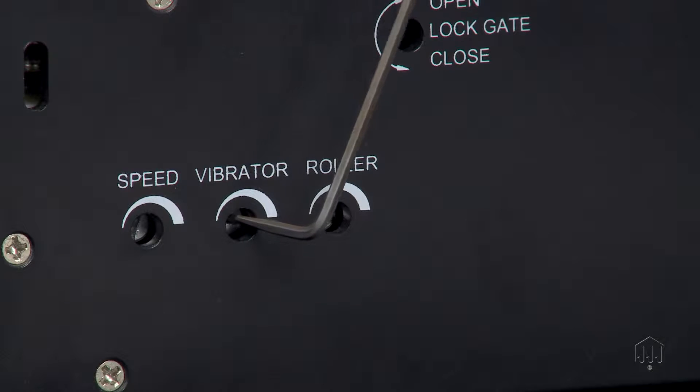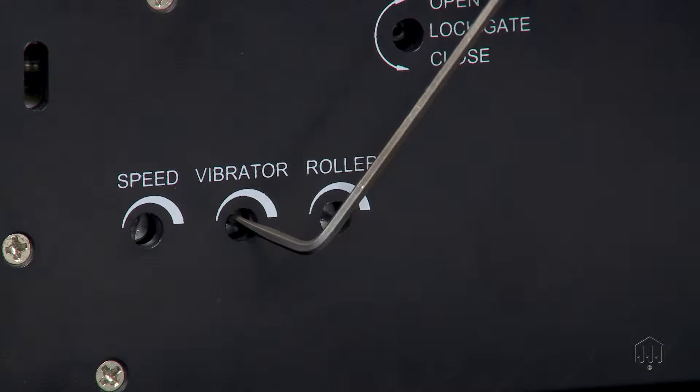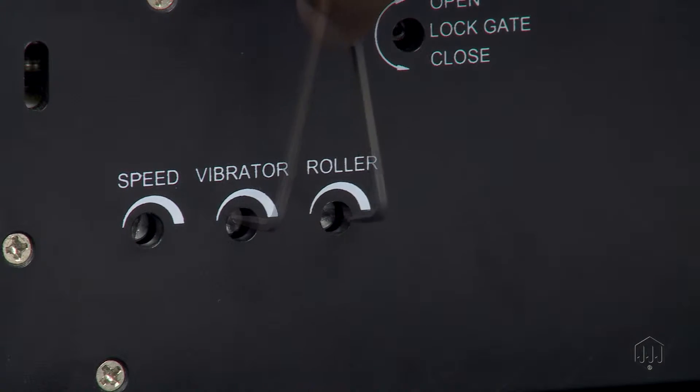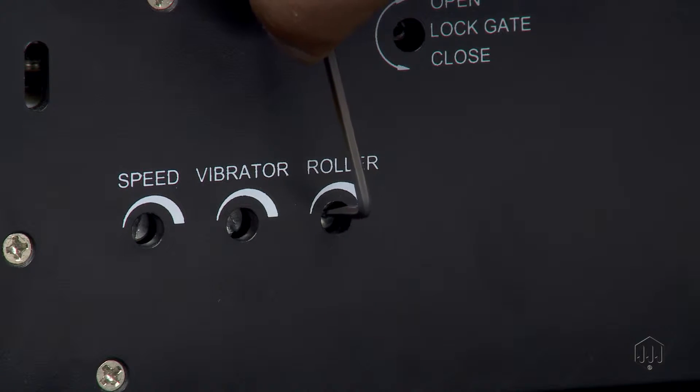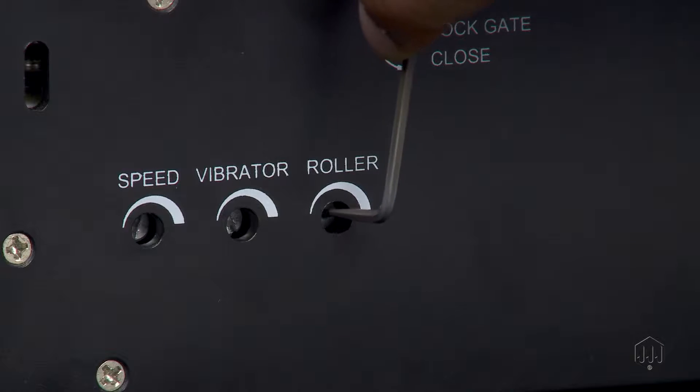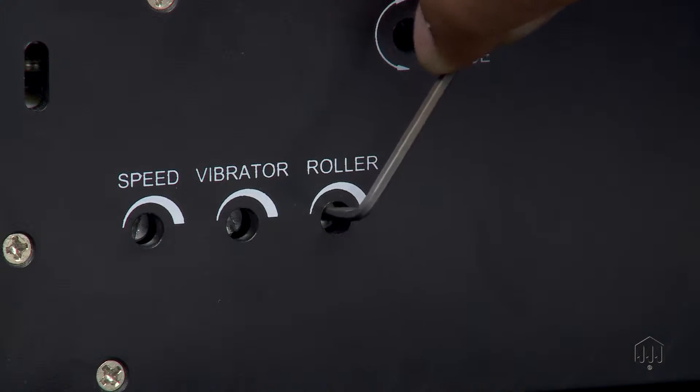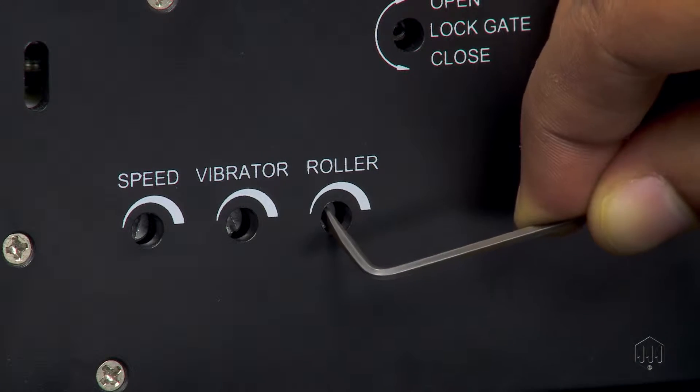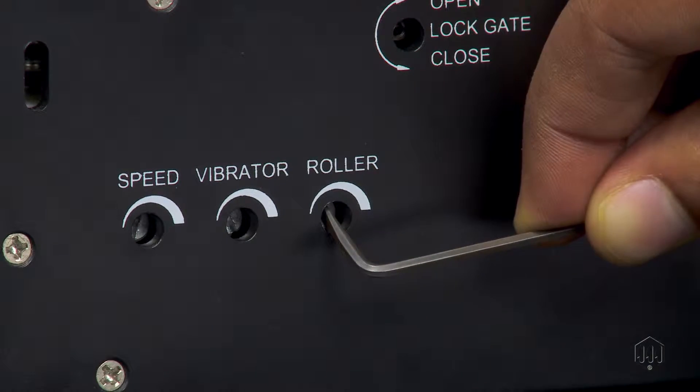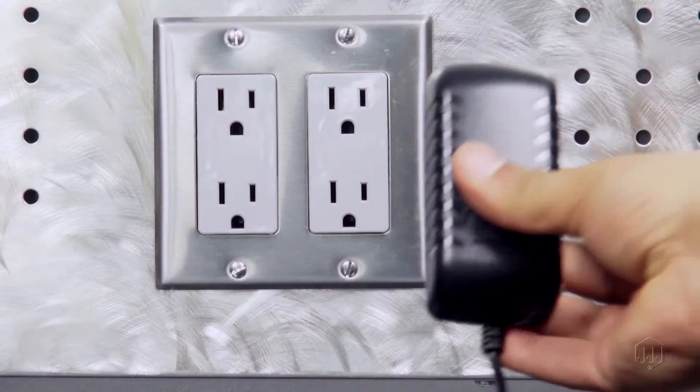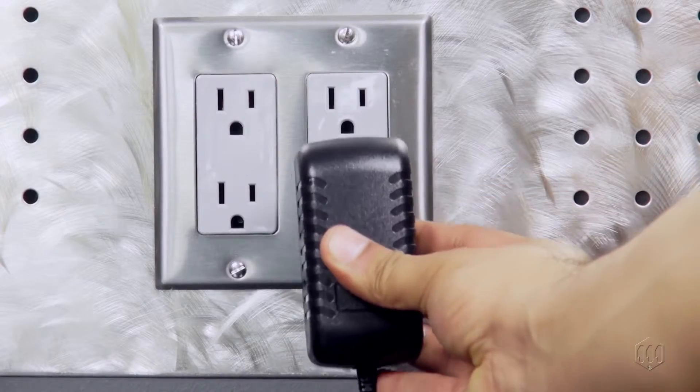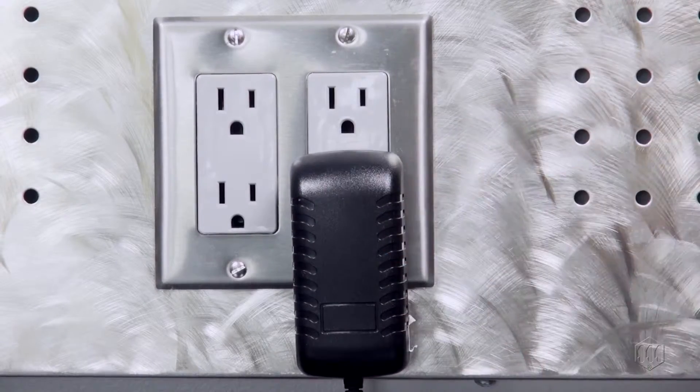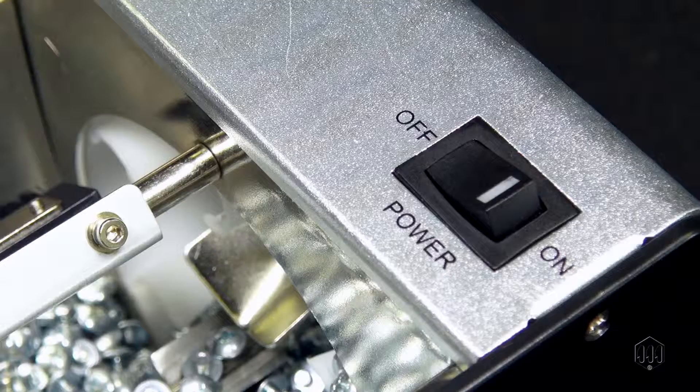The roller adjustment determines how many screws are left on the rail before it starts vibrating again. For the speed, vibrator, roller, and brush adjustments, you will need power to properly set these settings.